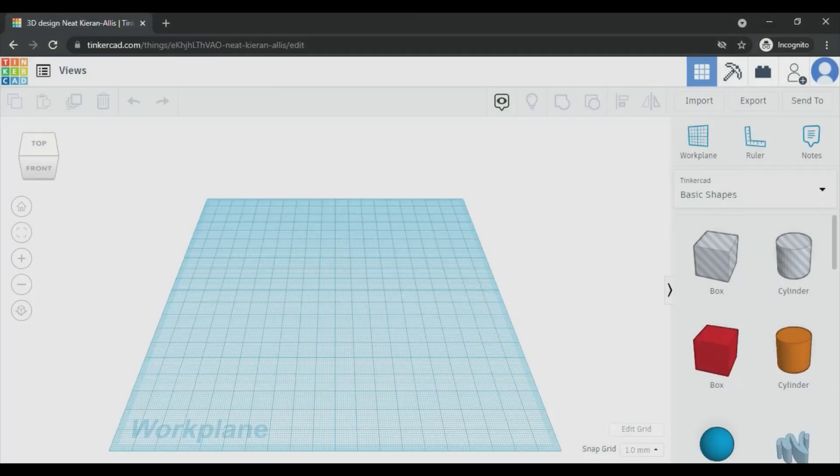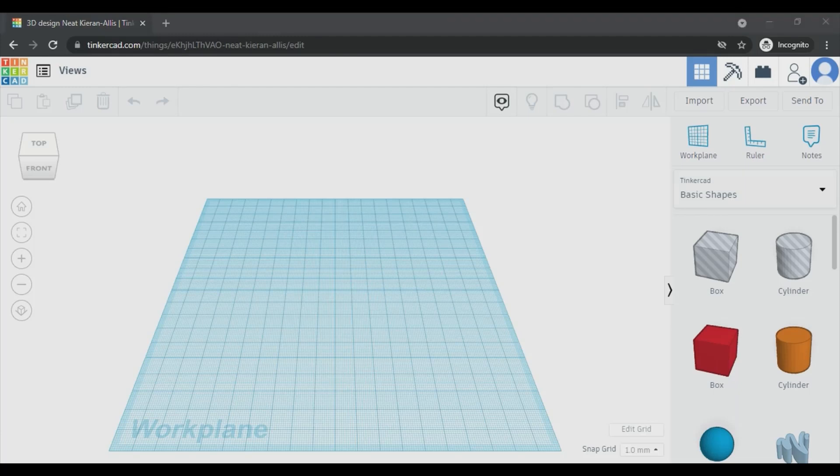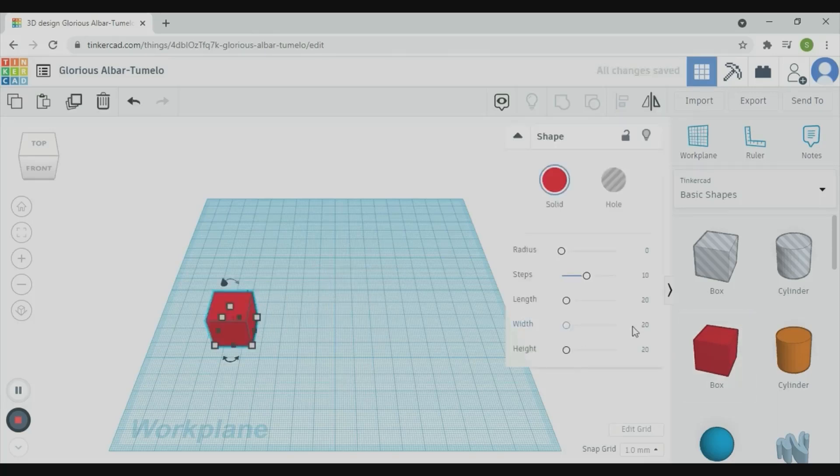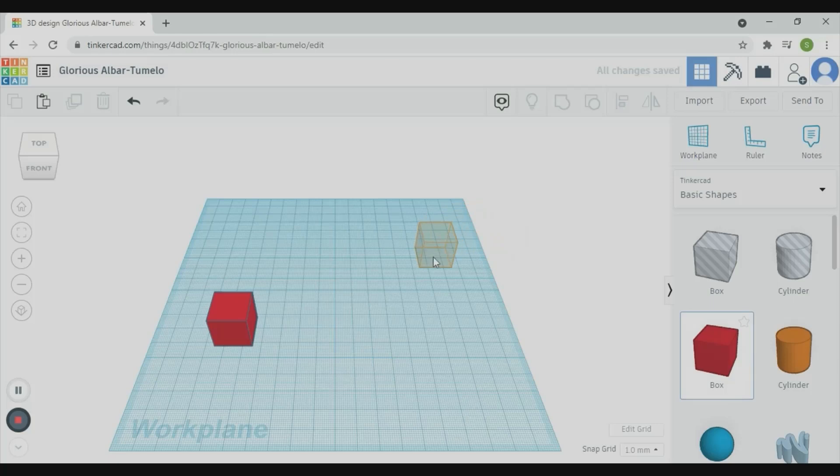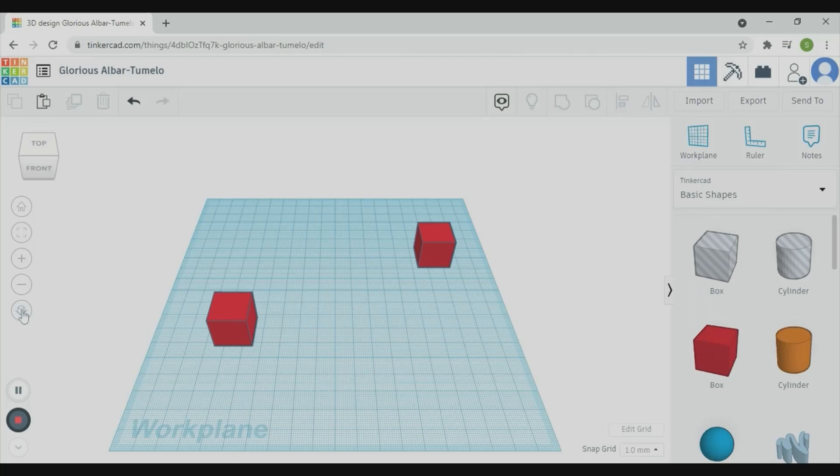Now, let's see how to view an object. In Tinkercad, there are two different views: one is Orthographic, another one is Perspective View. You can find a button to toggle between these two modes at the bottom of the navigation control.